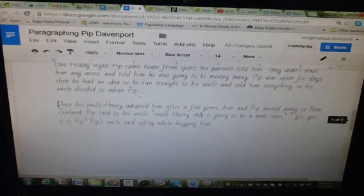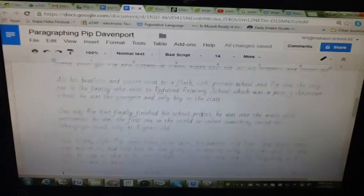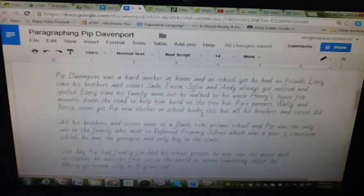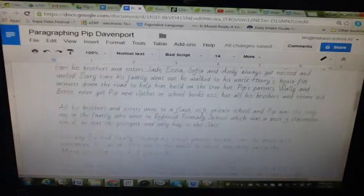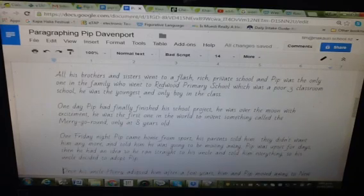And that's probably it. So as you can see there, we've got five paragraphs. And that's how you paragraph.